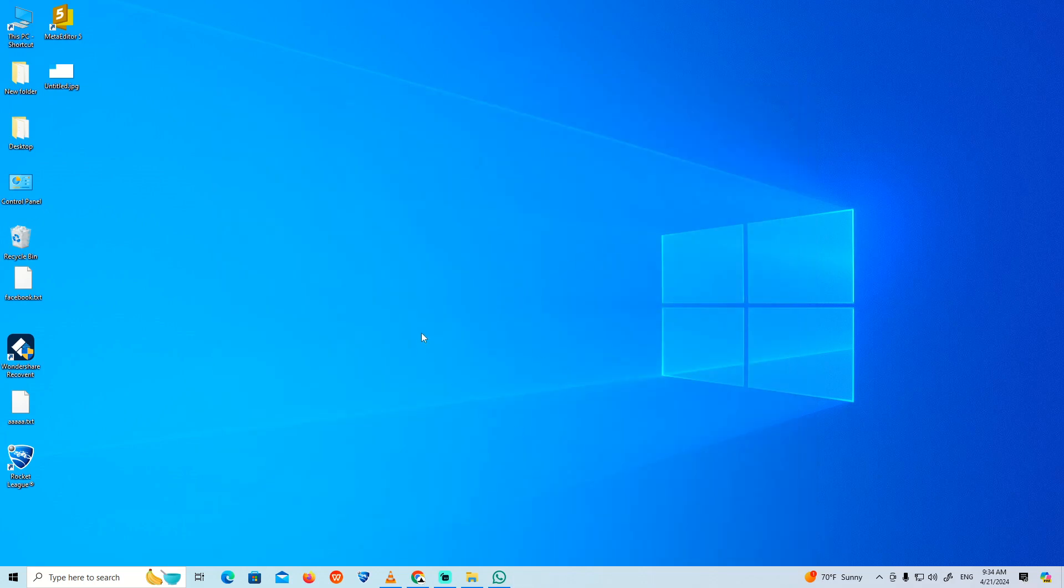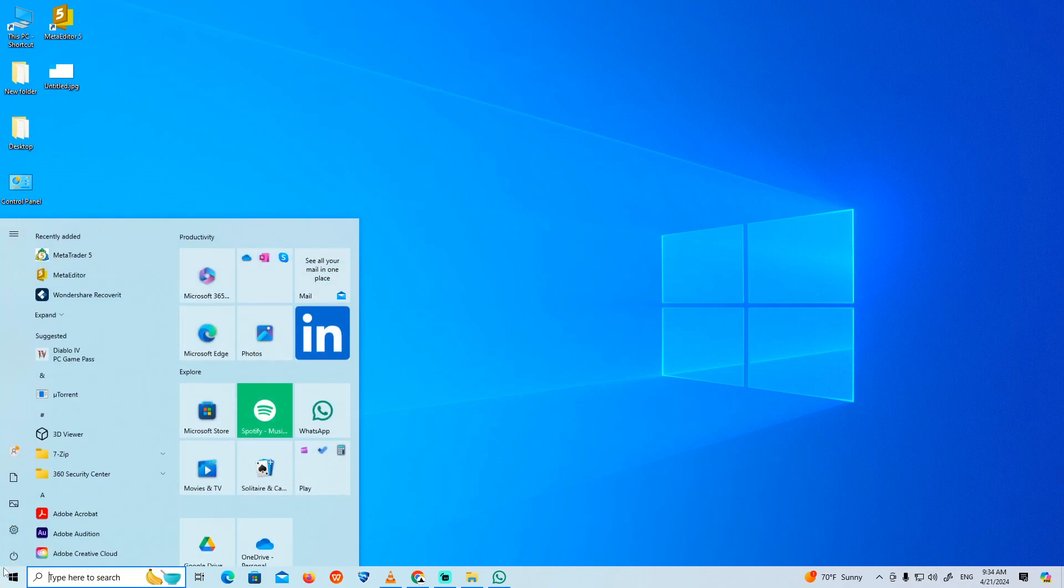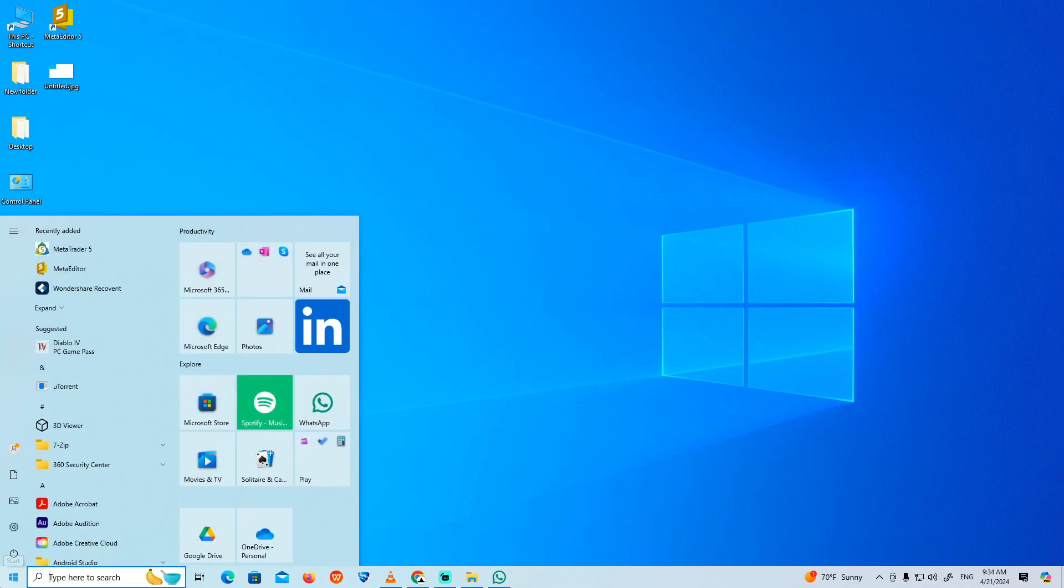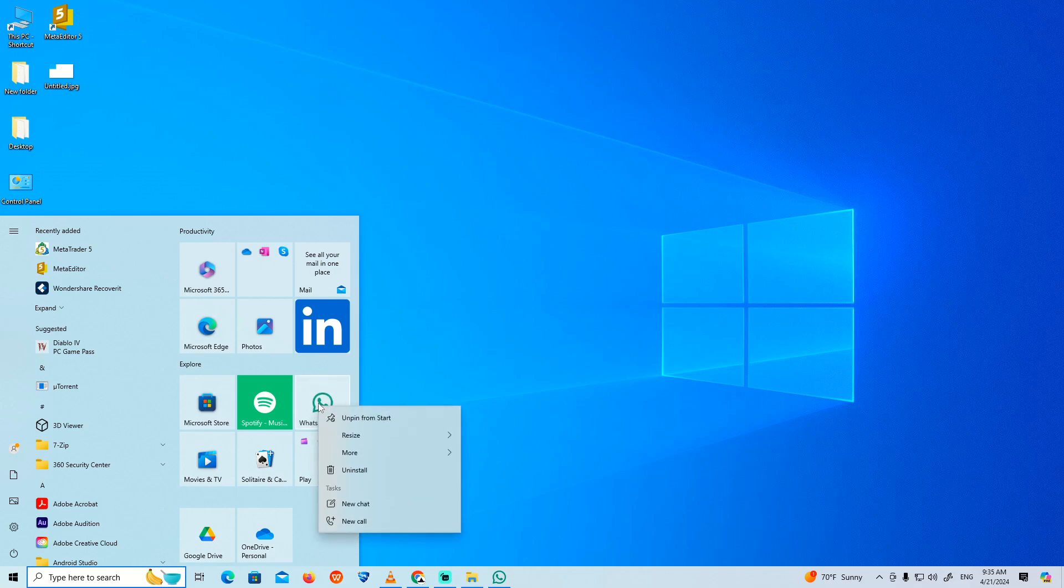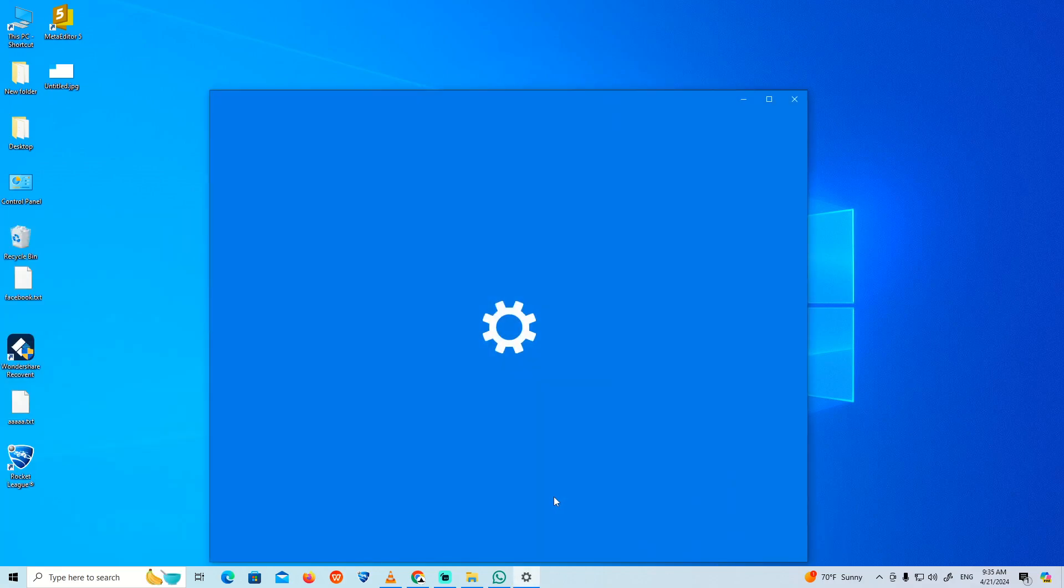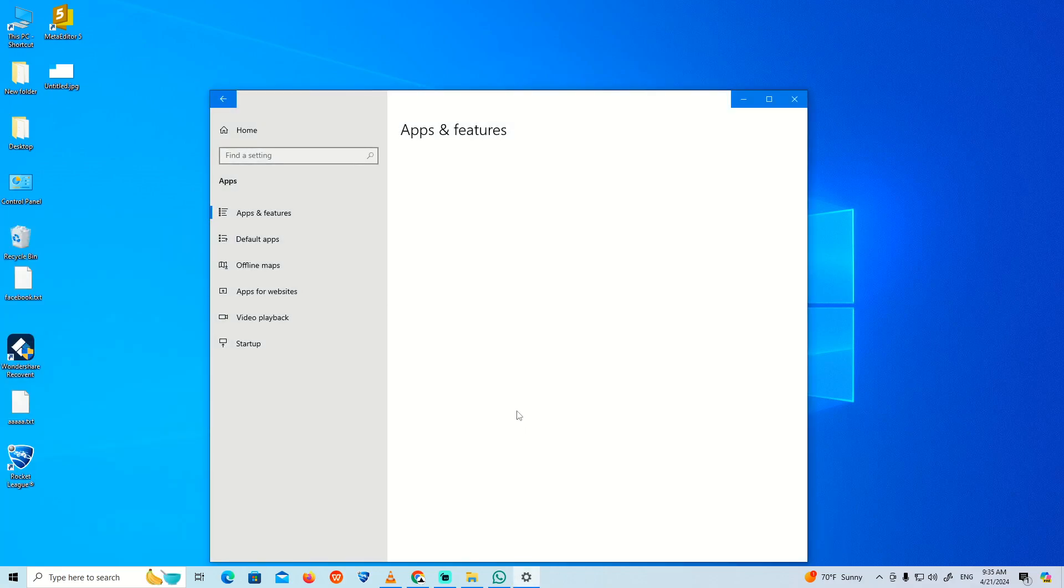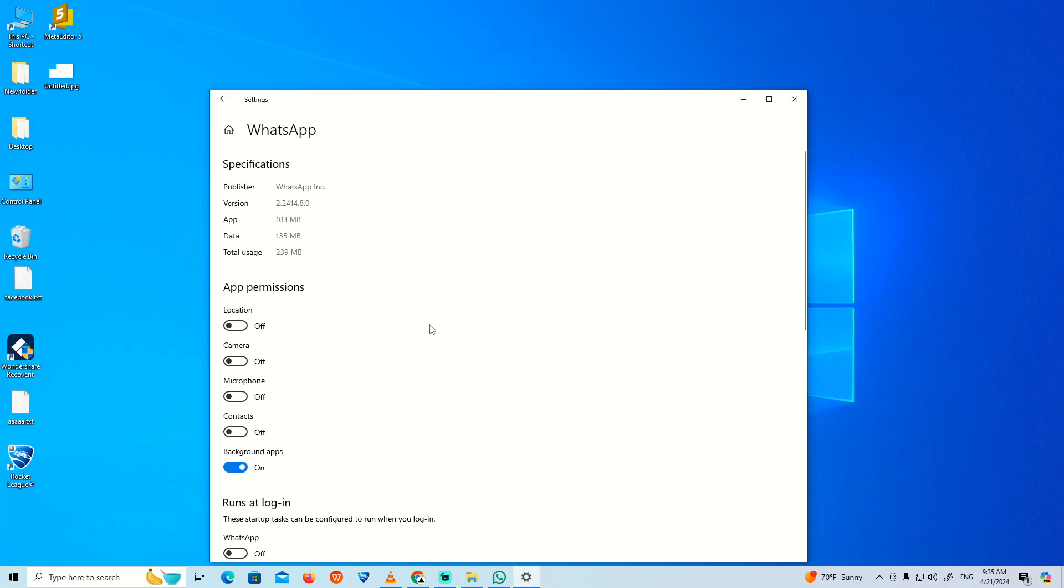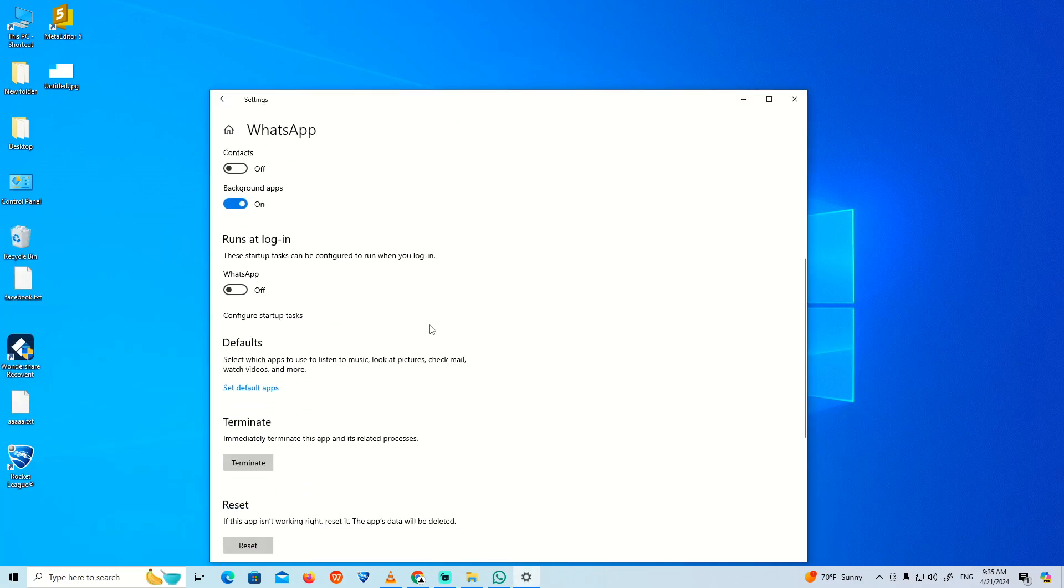All you have to do is go here on this button and then right-click on WhatsApp. Click on More and then click on App Settings. Once you do this step, you can start to scroll down.